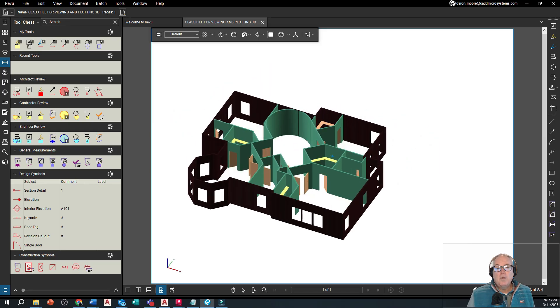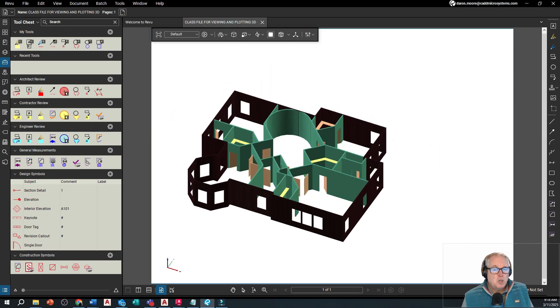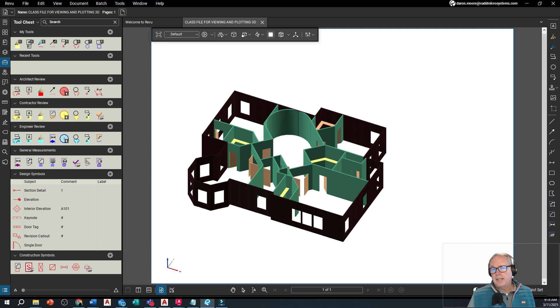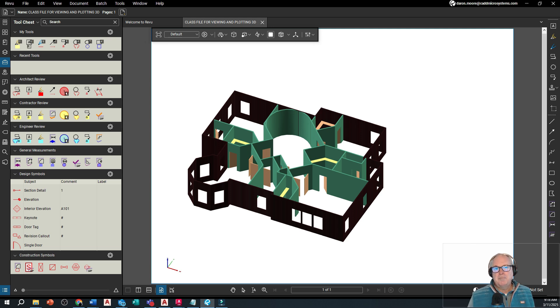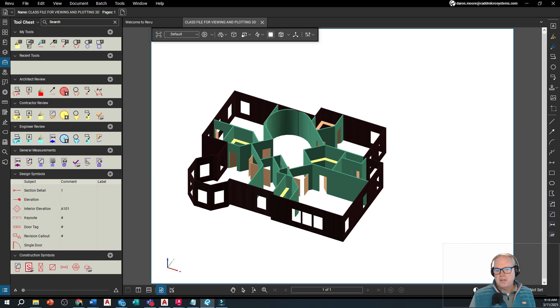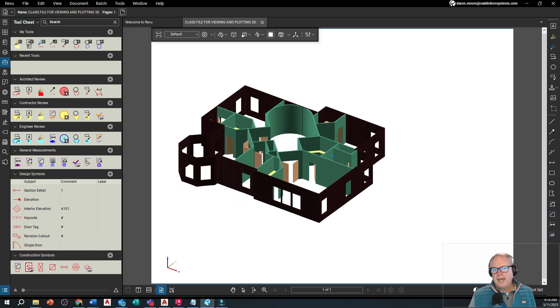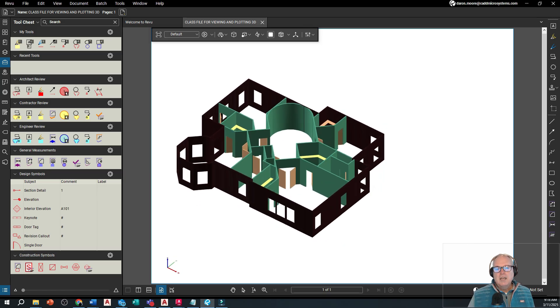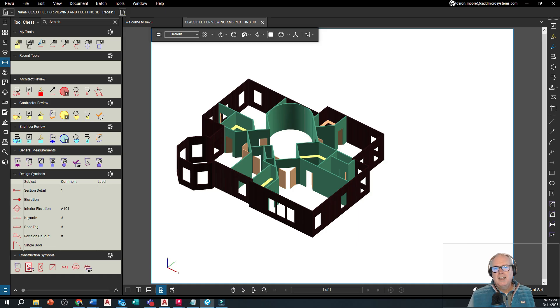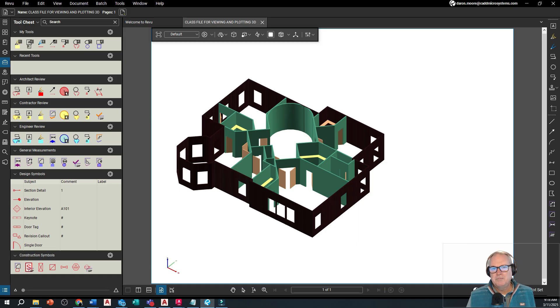So there you have it. All we had to do is just Bluebeam it. Use the Bluebeam plugin on the output tab of AutoCAD, added to AutoCAD by the administrator, the Bluebeam administrator, to create this 3D PDF for our non-AutoCAD and non-Revit having co-workers. I'm Darren Moore for CAD Microsystems and Bluebeam Review. Thanks for watching.